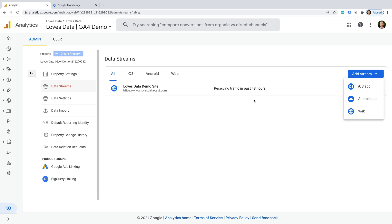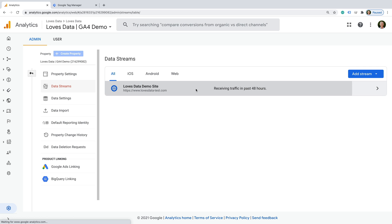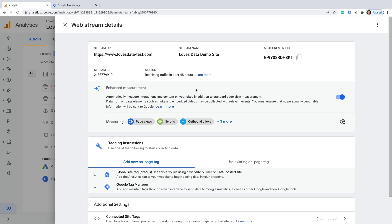Today we're going to look at my existing stream, but I've included a link in the extra resources in the description below this video if you'd like to learn more about getting started. Let's select the existing data stream in our Google Analytics 4 property. We can see Enhanced Measurement at the top of the configuration for the stream. Let's click the configuration icon to view the actions that are being automatically tracked by Enhanced Measurement.